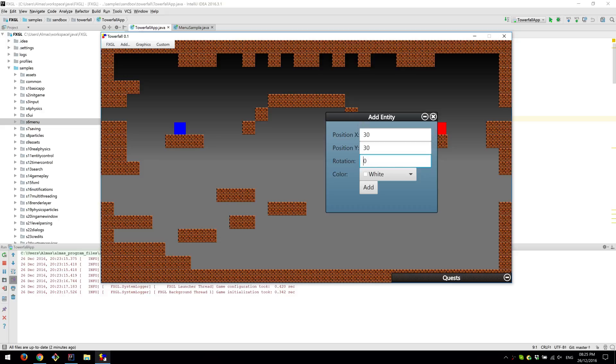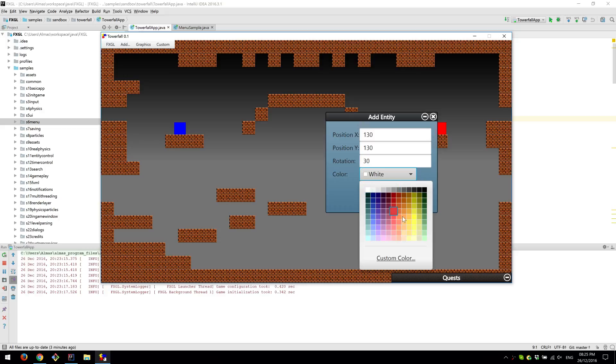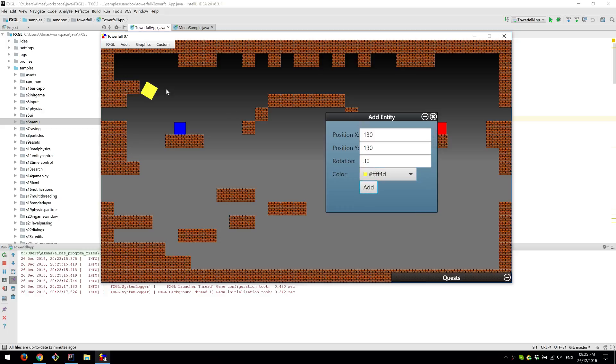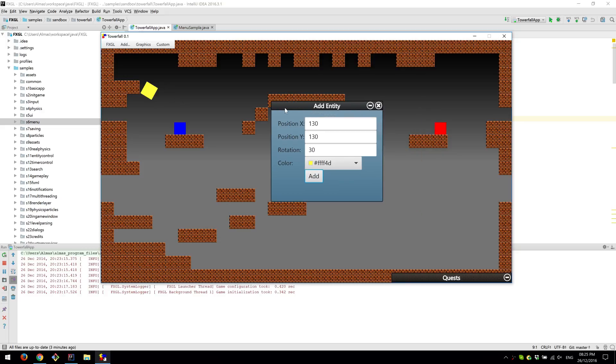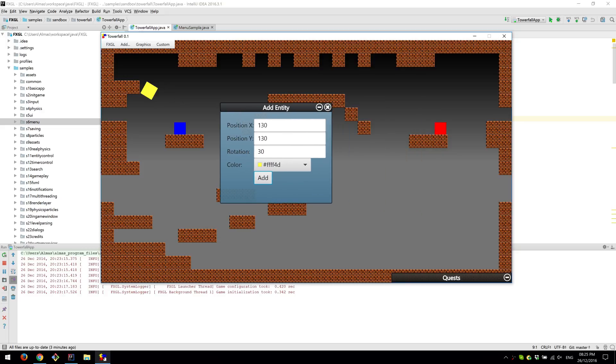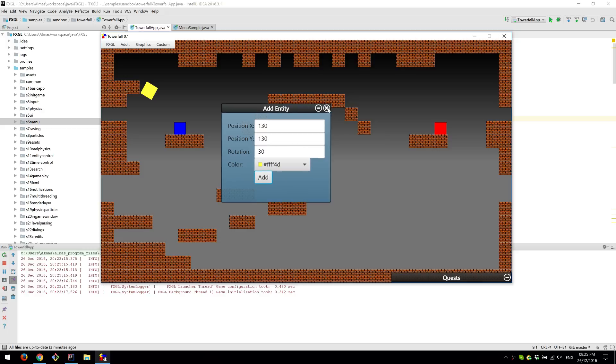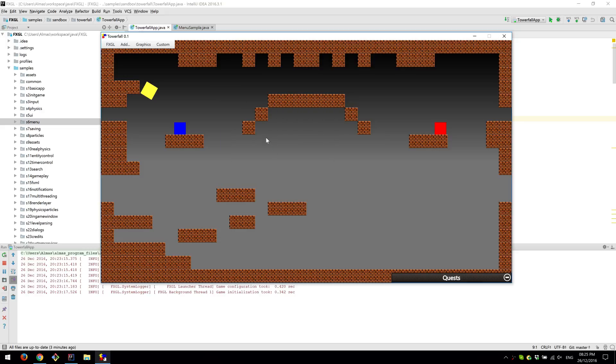So yeah, let's say 130 here, rotation at 30 degrees, color yellow. So that will spawn an entity rotated at 30 degrees with these coordinates. So we actually injected an entity into the game.